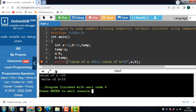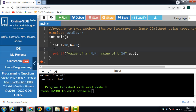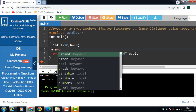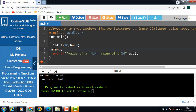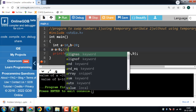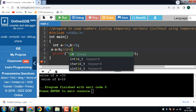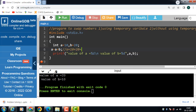Next is swapping numbers without using a temporary variable. Now remove the temporary variable. First of all we add a and b and store it in variable a: a is equal to a plus b. In this case the value of a will be 10 plus 20, result is 30.